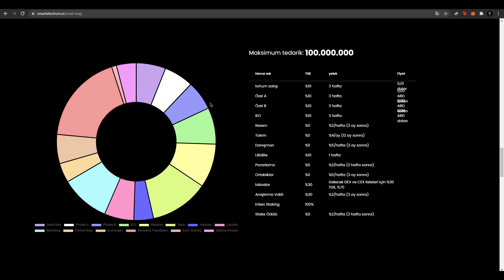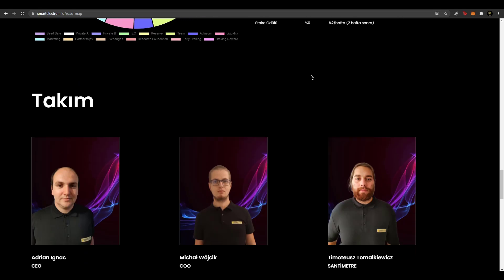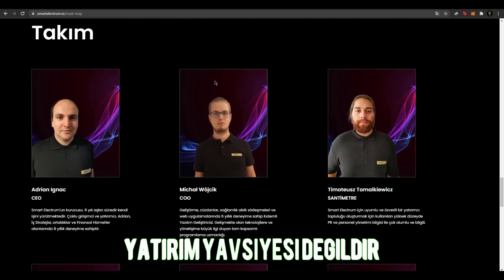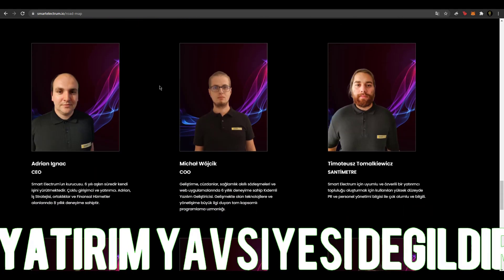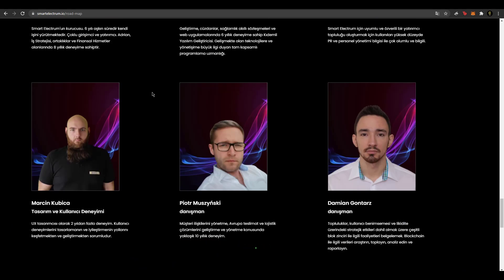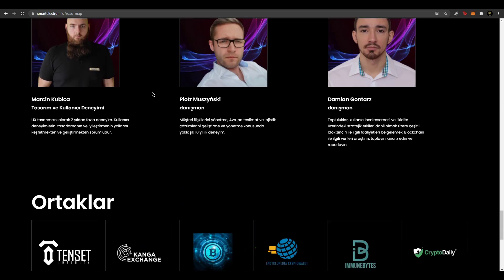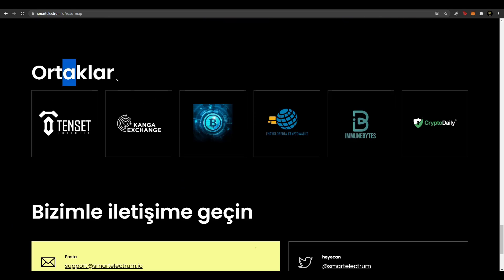Buradan maksimum tedarik yüz milyon olduğunu söylemişler. Burada ekipleri bulunuyor. Ekipleri de bu şekilde gayet güzel bir ekibe sahipler. Burada da ortakları var.